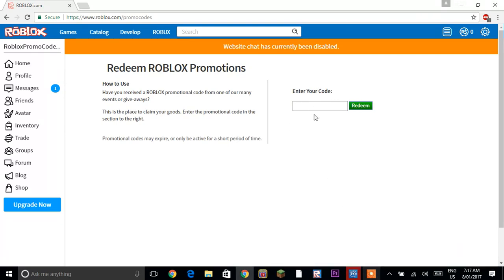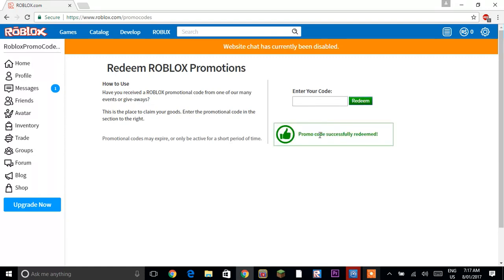I'll just type in the codes again and then I'll show you what items you get. I'll just type these in and then click redeem so now it says promo code successfully redeemed.